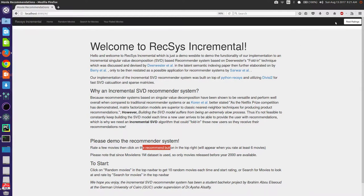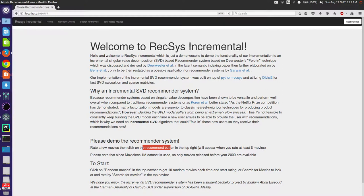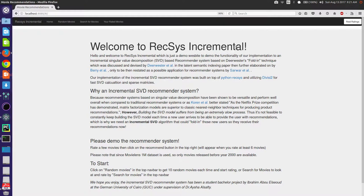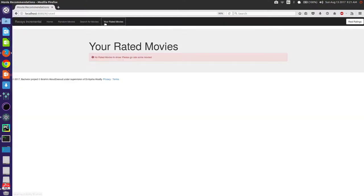When we click recommend, the operating script will run. It will take the user ratings and then fold them in the SVD model. Then when the user is folded in with the ratings, the user will have recommendations. Let's try them now, we don't have any rated movies.